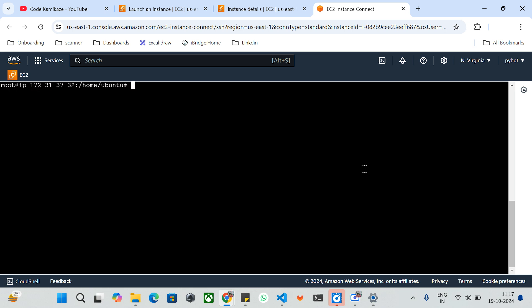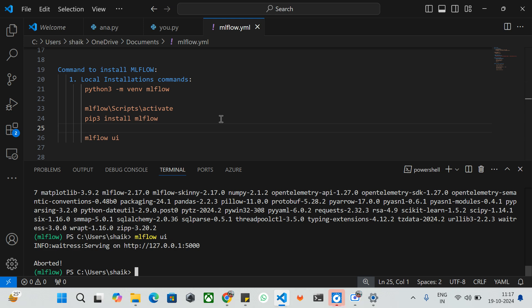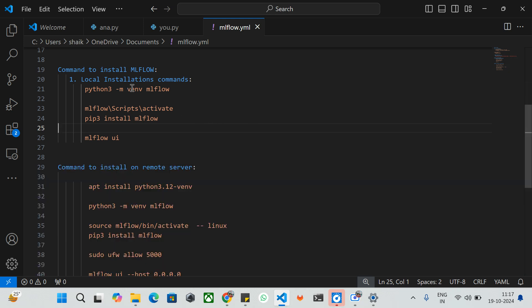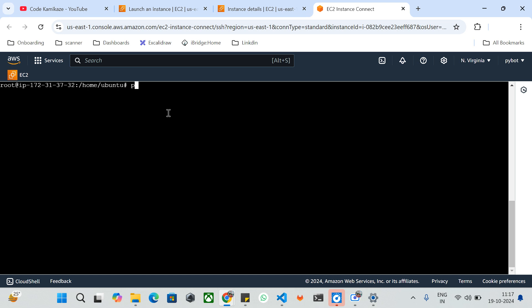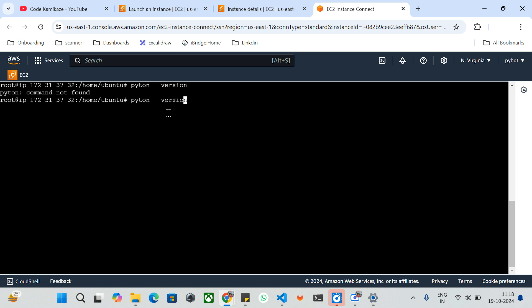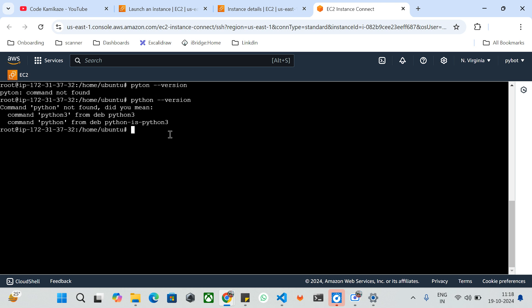My server has been updated. I'll clear the screen and reference the commands I've prepared. Now we are going to install MLflow on the remote server. First I'll install the Python virtual environment package. When using any Linux server, Python comes along with the operating system — we don't need to install it explicitly like on a local machine. We currently have Python 3.12.3 running.